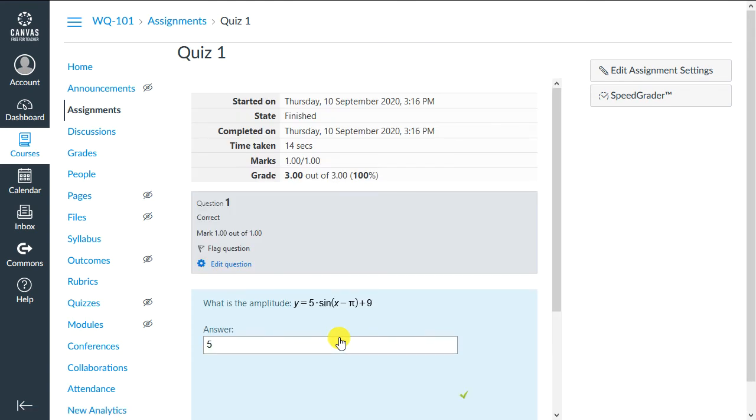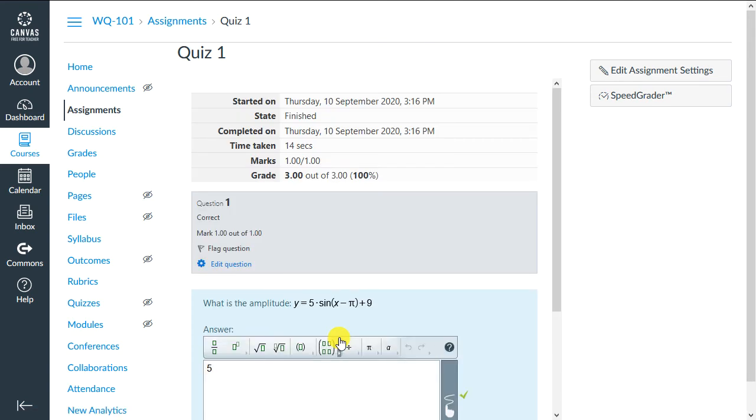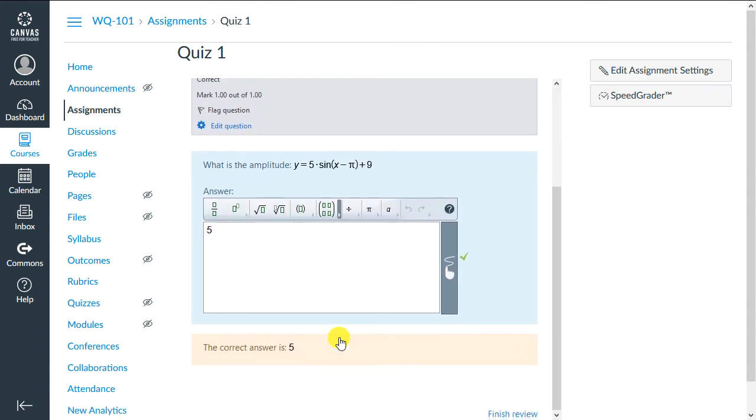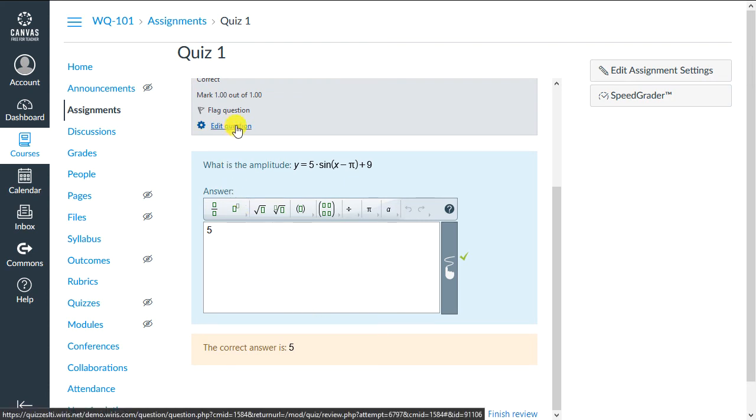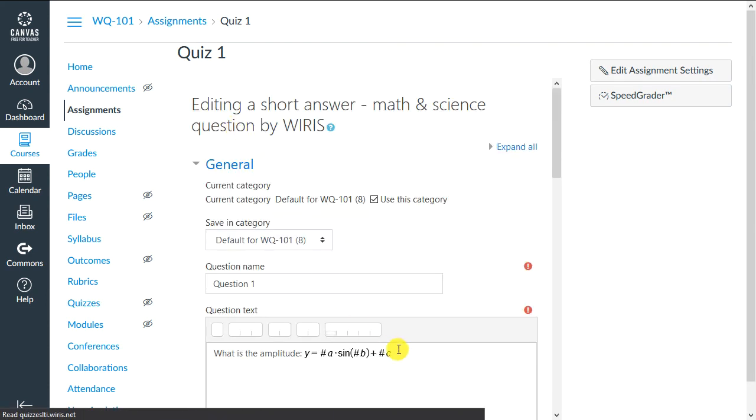Now we see our question and answer are working correctly, but we can also edit the question if we want. Let's do that. In our case, all we want to do is add a question mark at the end of the question.